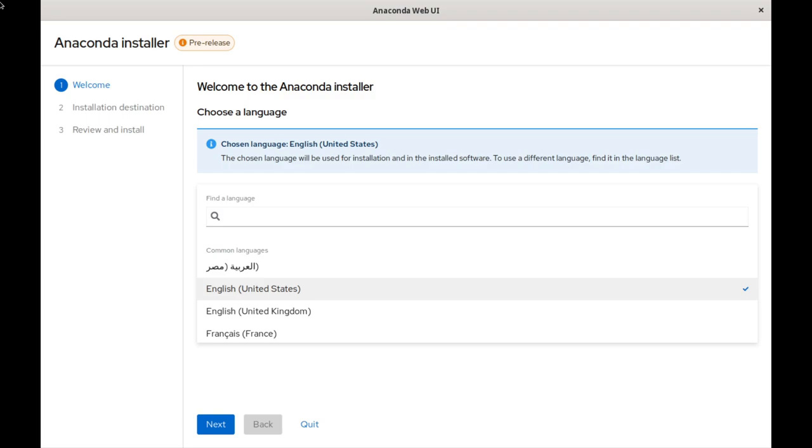If you've ever installed Fedora before, you'll know that this looks completely different than the Anaconda installer we have now. It is a little bit better designed and it looks a little bit more like it fits into GNOME. It has the gray bar at the top. If you've ever used GNOME before, it has the Adwaita theme that kind of fits in. Also, it just looks more modern.